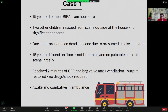The first case I was involved with from the PICU side: a 15-year-old brought in by ambulance from a house fire. Two other children were rescued from the scene with no significant concerns. Unfortunately one adult was pronounced dead at the scene, presumably due to smoke inhalation. The 15-year-old had been found on the floor, not breathing, felt to be in cardiac arrest at the scene, received two minutes of CPR and bag-mask ventilation with restoration of output. No drugs or shocks were required, and the patient woke up and was quite alert in the ambulance.